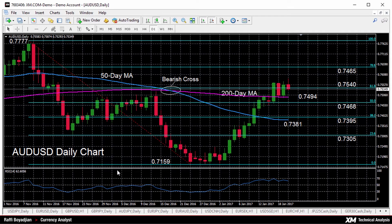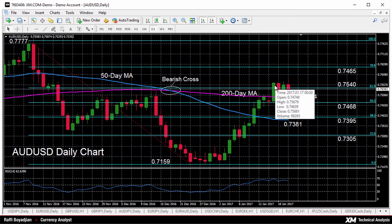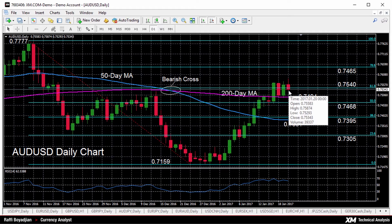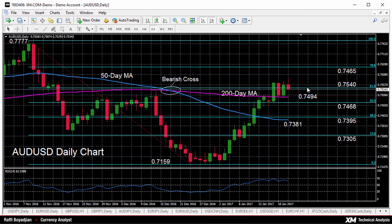The Aussie dollar has been moving up since the beginning of the year, with technical indicators currently projecting a continuation of the uptrend in the near term. The RSI indicator is in bullish territory around 65, well above the 50 threshold that separates positive from negative. Prices are currently just below the 61.8% Fibonacci retracement level at 0.7540, and this is the retracement of the November 8 to December 23 down leg from 0.77 to 0.7159.